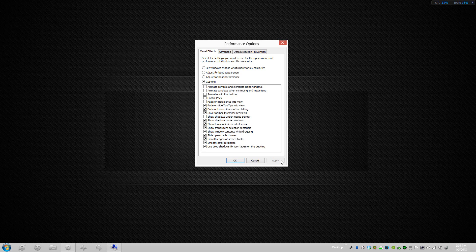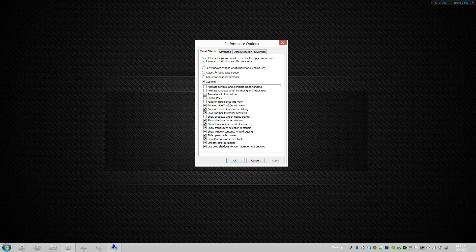The next one is Fade or Slide Tooltips Into View, and this is just like the one above except it works with the tooltips, the ones you usually get at the taskbar at the bottom right. The tooltips pop up and you wait for them to disappear. They just disappear automatically in an instance, so I'll uncheck that so it can disappear in an instance instead of fading away.